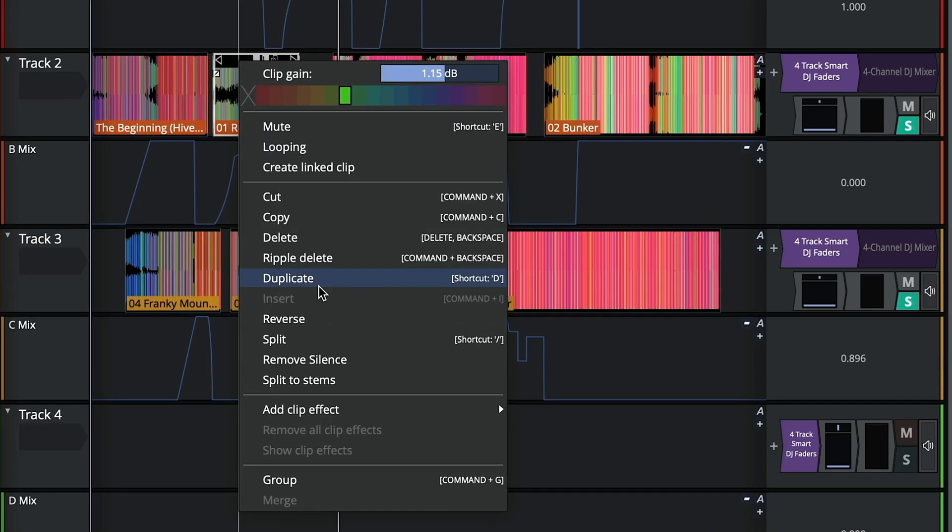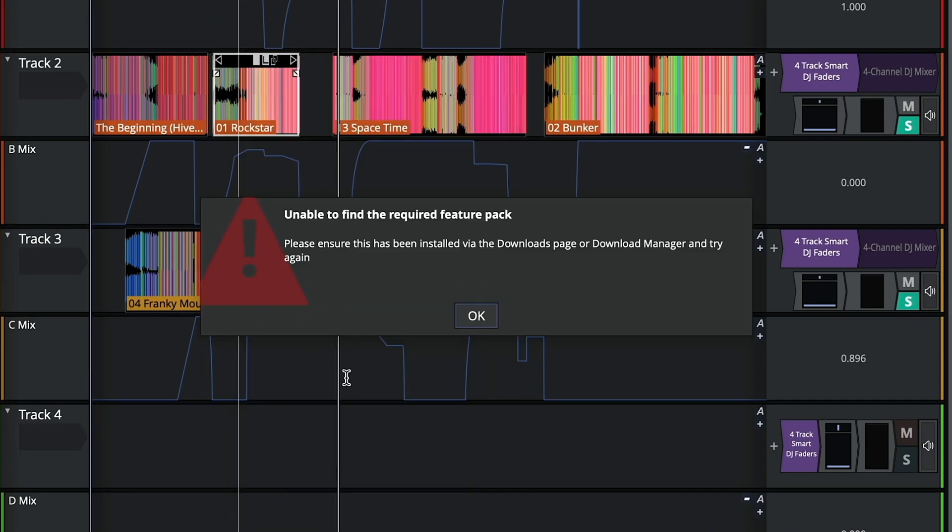An example is trying to use stem separation. You can see the prompt asking to download via the download manager.